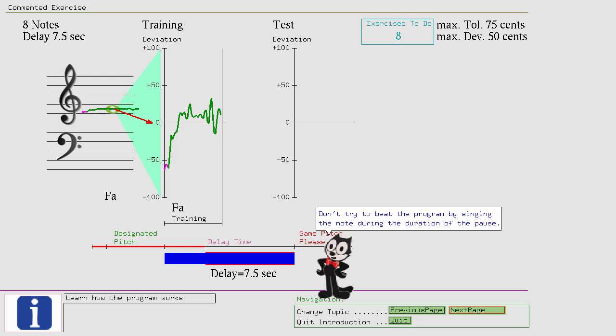Try to store your vocal chord muscle positions in your mind. The goal is to learn to remember these muscle positions so that you can recall them later on a different day.